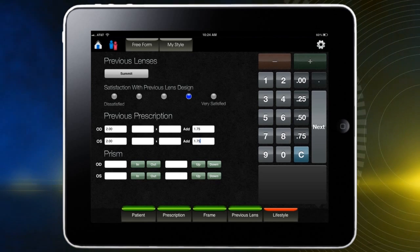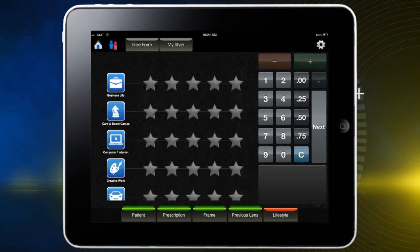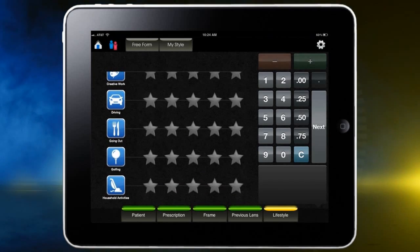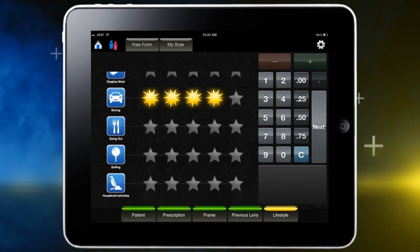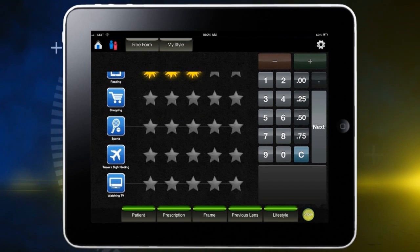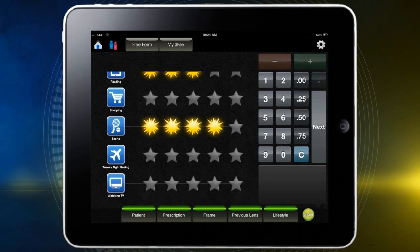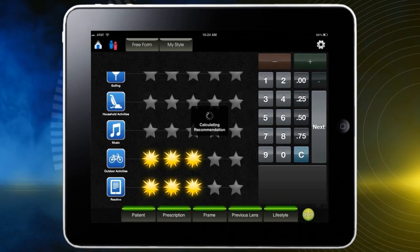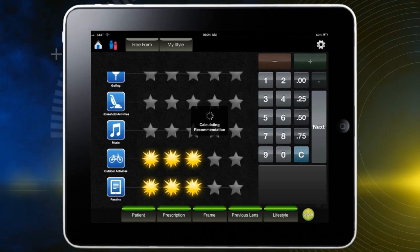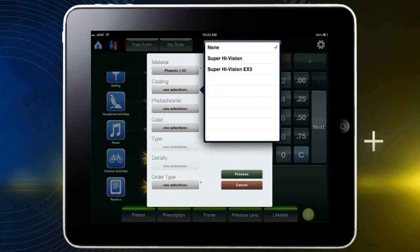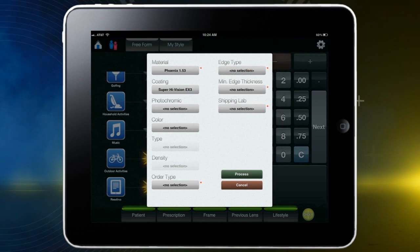The last step of personalization is to identify patient lifestyle activities. Touch the lifestyle button, then choose and rank activities based on the duration and demand on their eyes during these chosen activities. Once lifestyle is completed, touch the ordering button to select treatment, material options, etc., as shown, and tap the process button to order the lens.